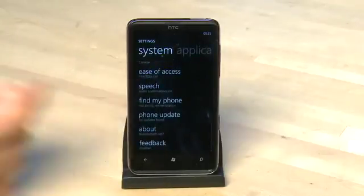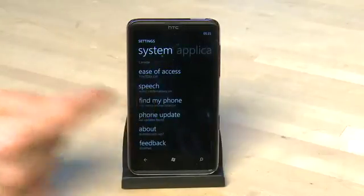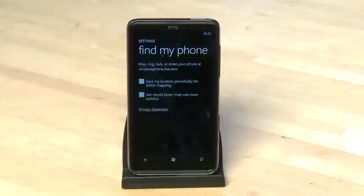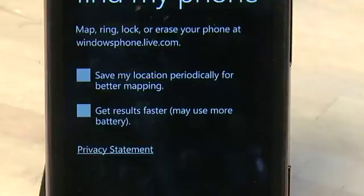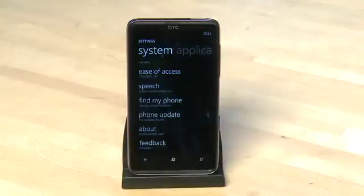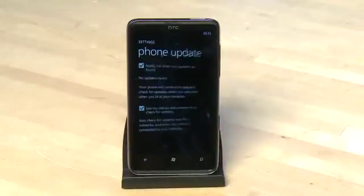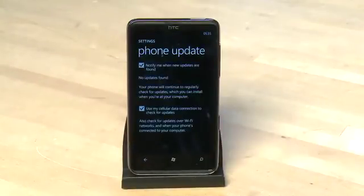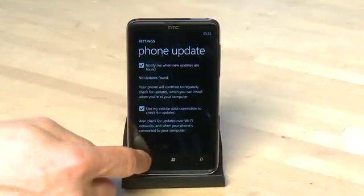Under find my phone we can turn on options for tracking the phone at windowsphone.live.com if we're worried about losing it. It's worth noting that turning this on may use up extra battery life. Under the phone update option it gives us control over how we see information on whether there are updates available for the phone's firmware.